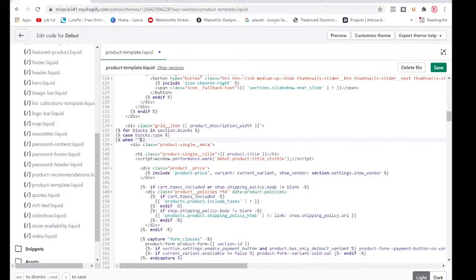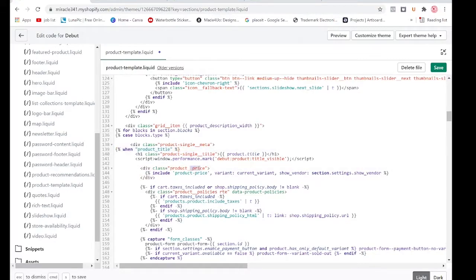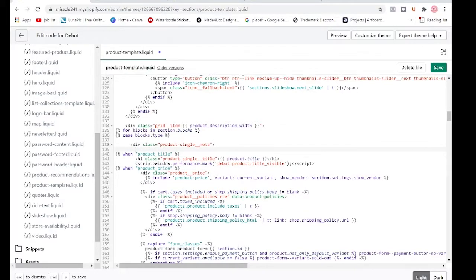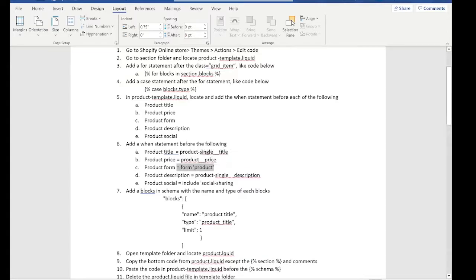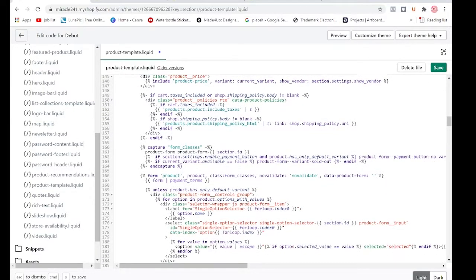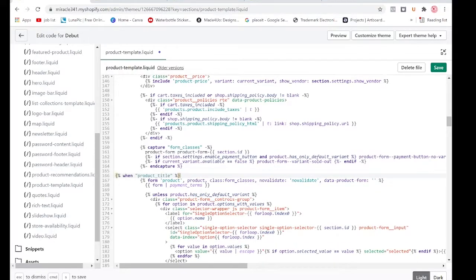Going back to our code, we'll add the when statements. First: 'when product_title' — and we place the product single title code there. Next we need the product price, so we put a when statement for 'price' and place the product price code there. Then another when statement for the form — we'll put the form code in there.